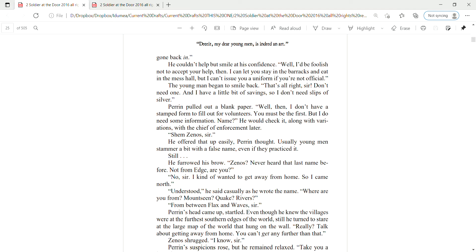He offered that up easily, Perrin thought. Usually young men stammer a bit with the false name, even if they practiced it. Still, he furrowed his brow. Zenas? Never heard that name before? Not from Edge, are you? No, sir. I kind of wanted to get away from home, so I came north. Understood, he said casually as he wrote the name. Where are you from then? Mount Seen? Quake? Rivers?